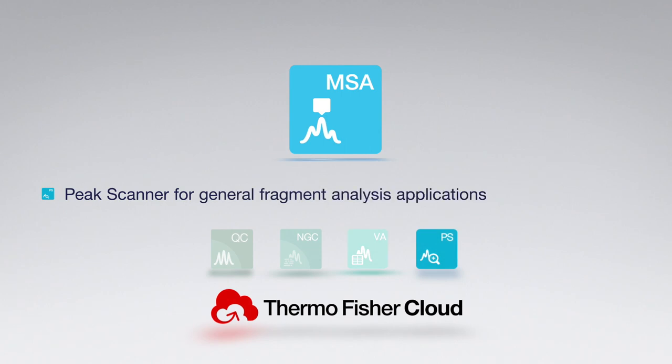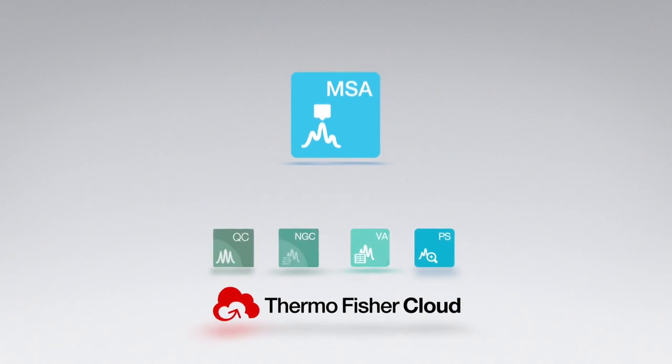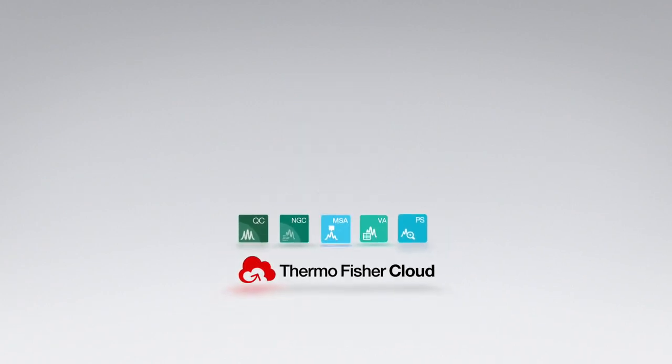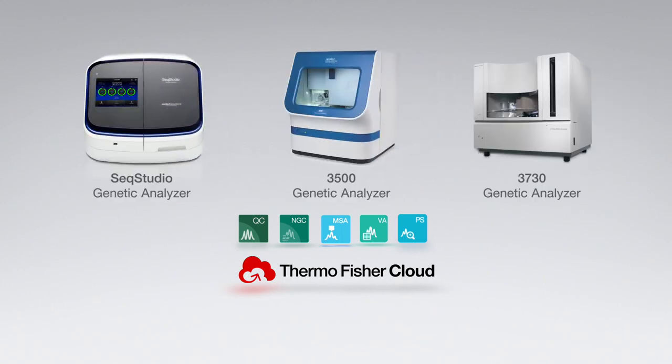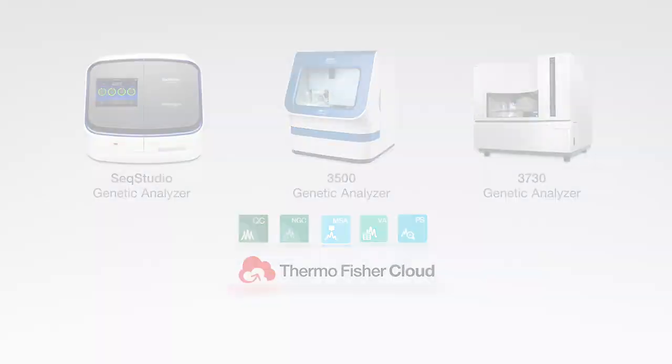Peak Scanner for general fragment analysis applications is also included. These applications have been designed to work seamlessly with our capillary electrophoresis instruments, including Applied Biosystems SeqStudio, 3500, and 3730 genetic analyzers.